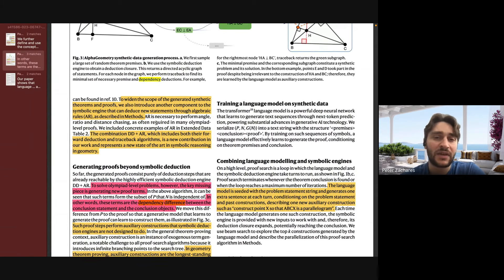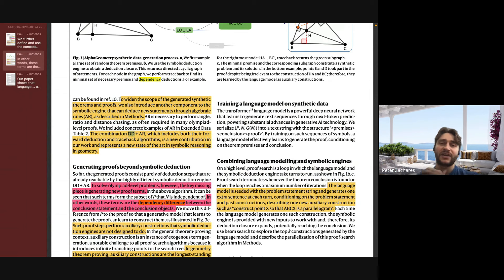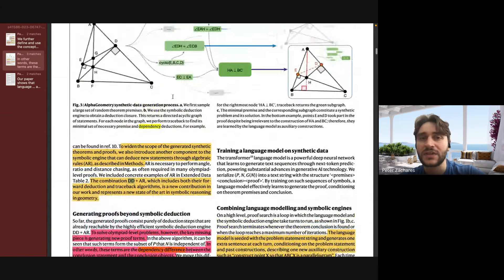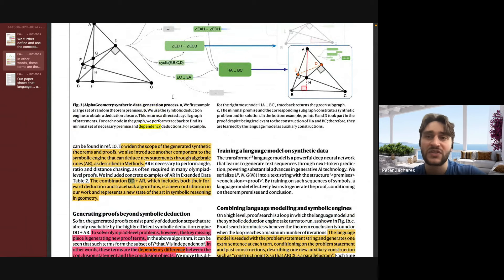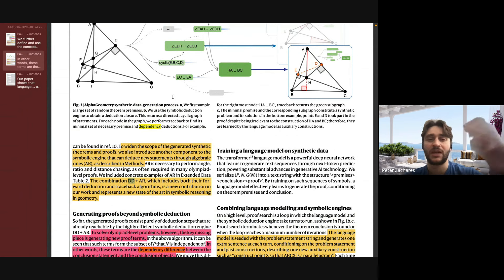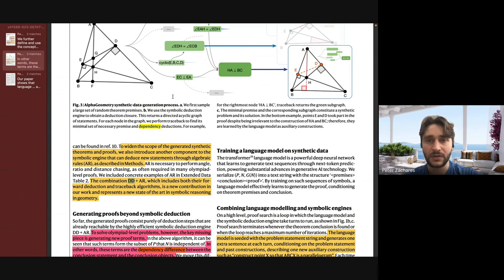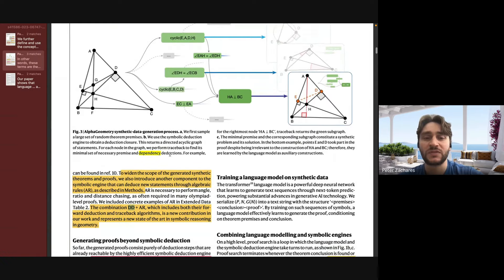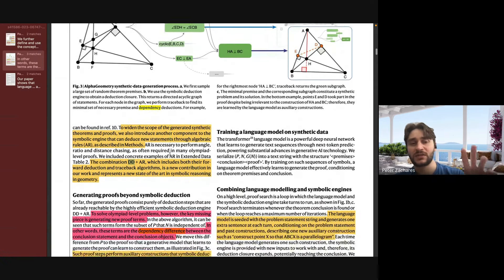They actually took a state-of-the-art deduction engine — what DD is — and augmented it with algebraic rules. They created an algebraic solver to be part of this deduction engine. What that does is allow them to say: if this angle is equal to this, then this angle is equal to this — creating algebraic equations you can solve to perform the proof, which wasn't in the state of the art before they worked on this paper. So one contribution of this paper is also making these deduction engines better by themselves.